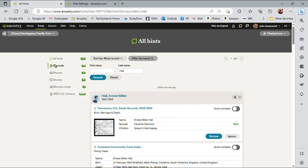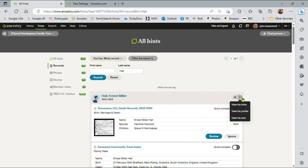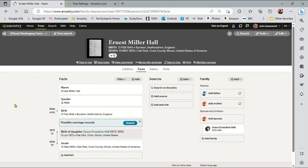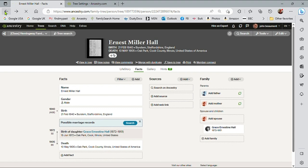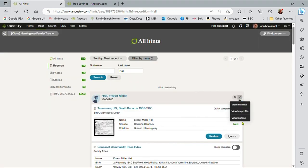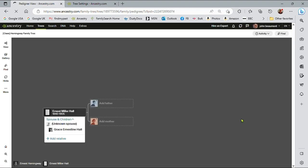I'll tend to work with the hints at a profile level when I'm doing my actual detailed tree investigation. The other thing we can look at on this screen here is this little drop down. So from the all hints, I can actually go to Ernest Miller, view his hints, view his profile, or view his tree. And this is useful. I can bounce backwards and forwards looking at what's going on with Ernest, or I can go directly to his tree here to have a quick look at his tree.